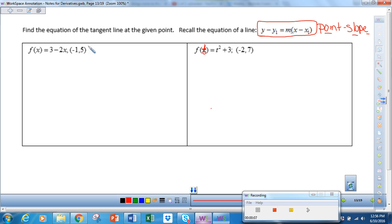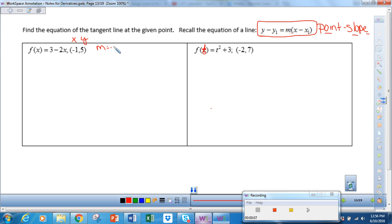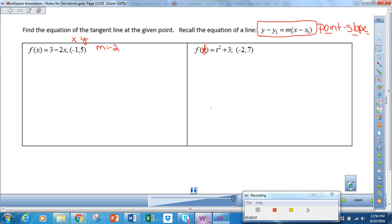In this equation, we have a point. Our point is negative 1, 5. We need a slope. I can look at this equation and tell the slope of this line — the slope is negative 2. I know that from an algebra perspective, but let's do it using calculus.